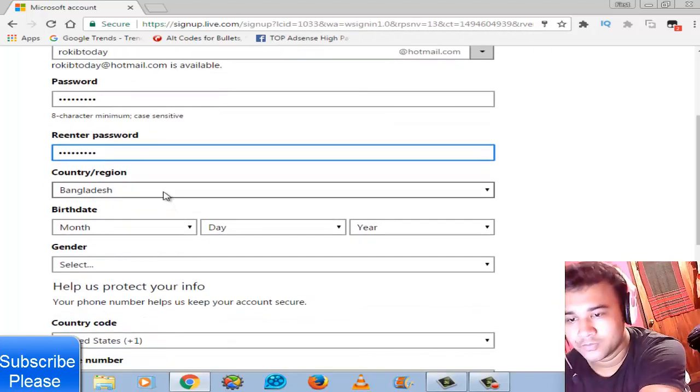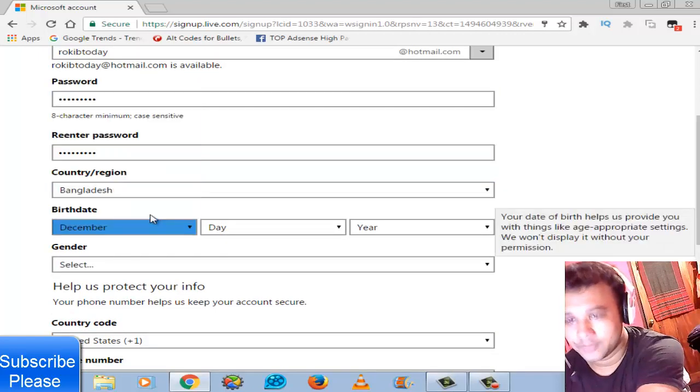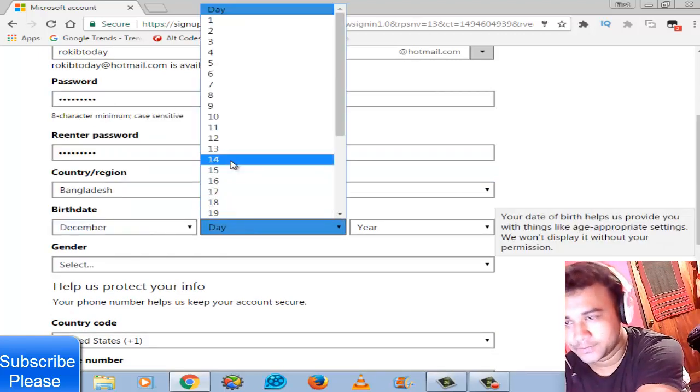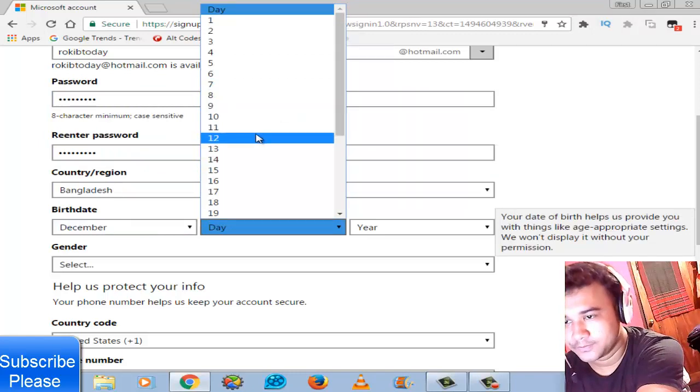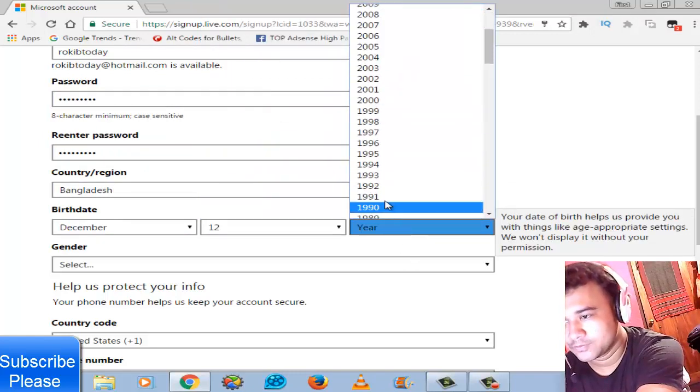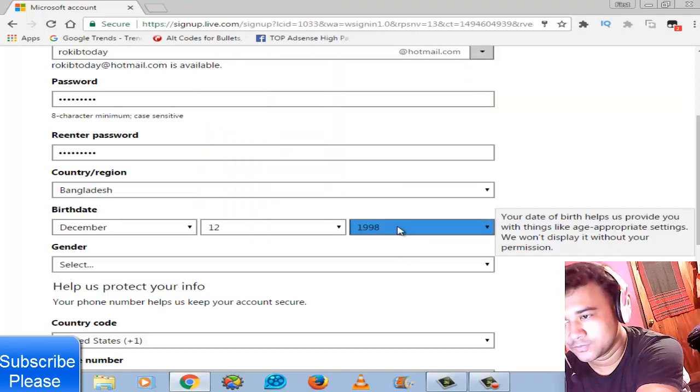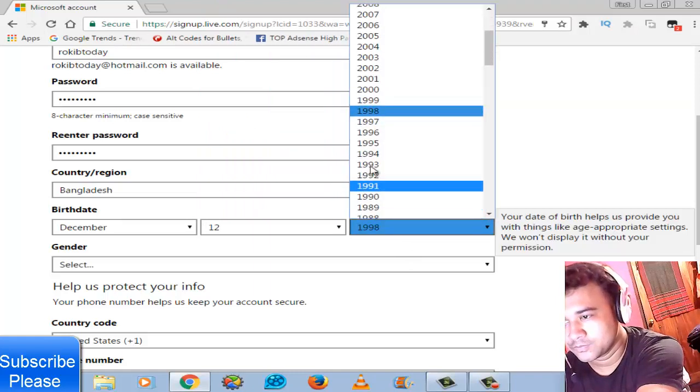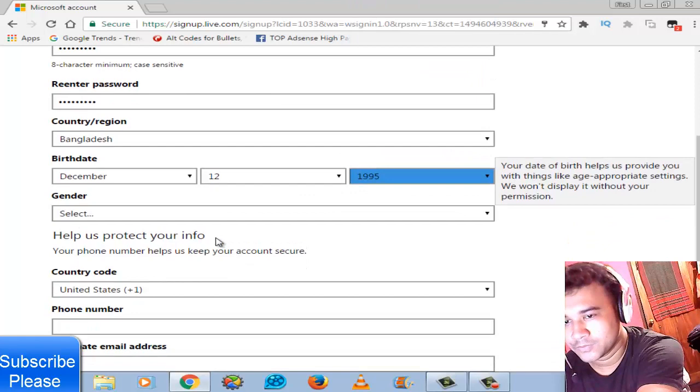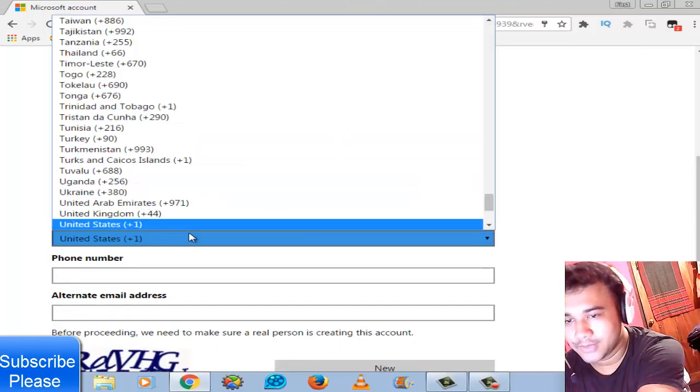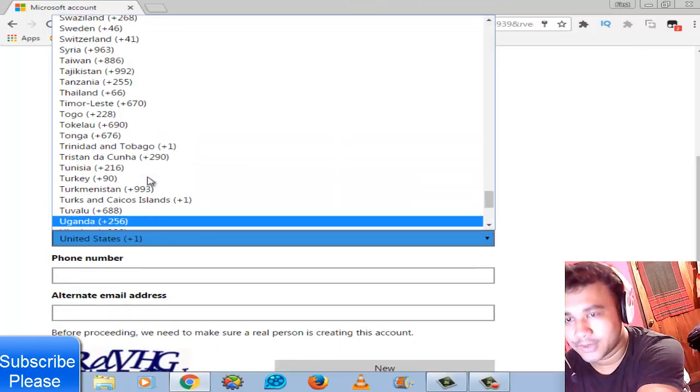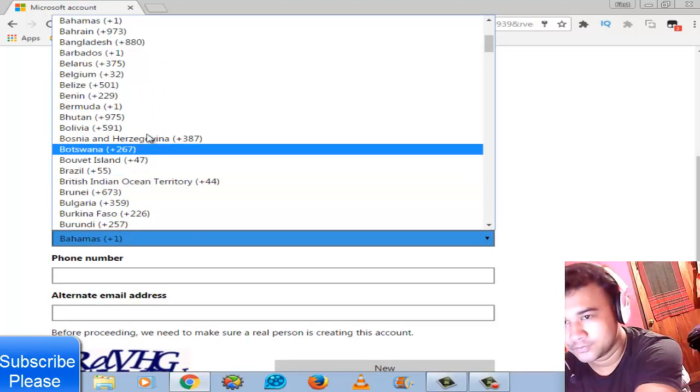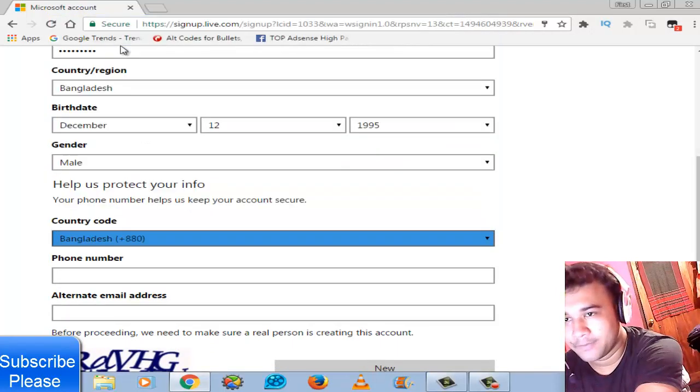Then your country, choose Bangladesh, your birth date, choose mine. Select your gender, male or female, then country, choose Bangladesh.